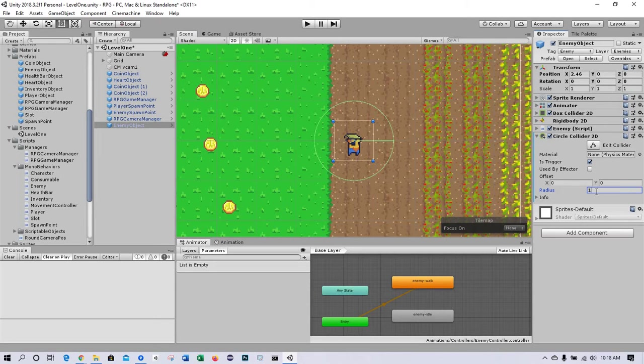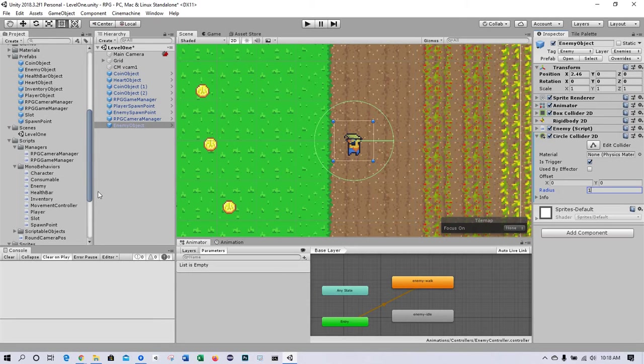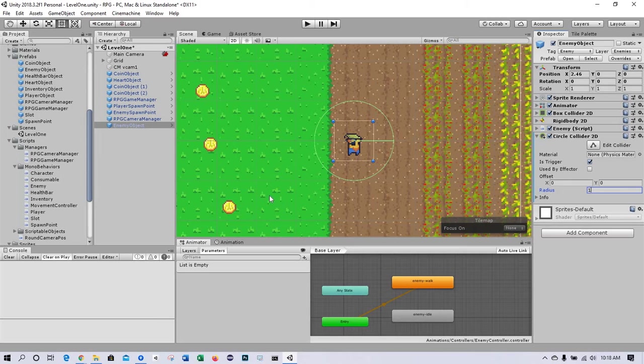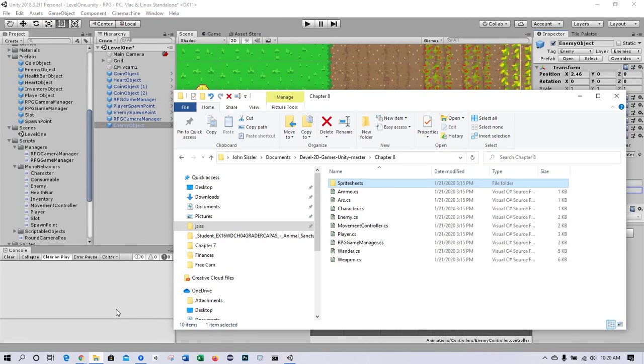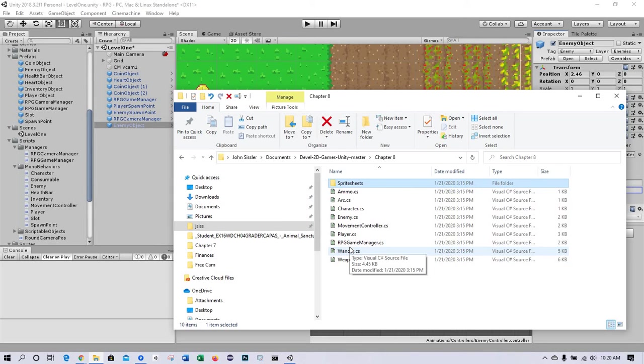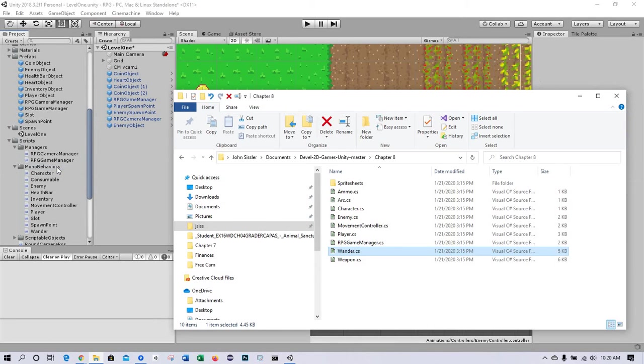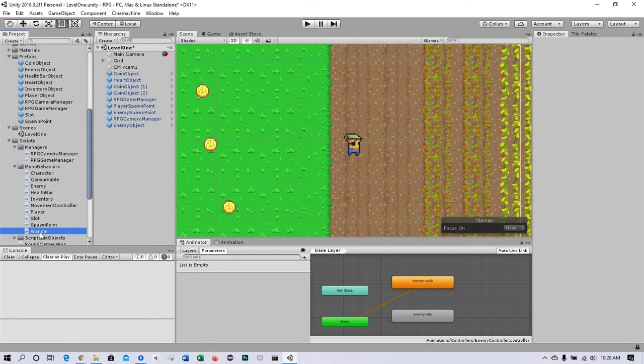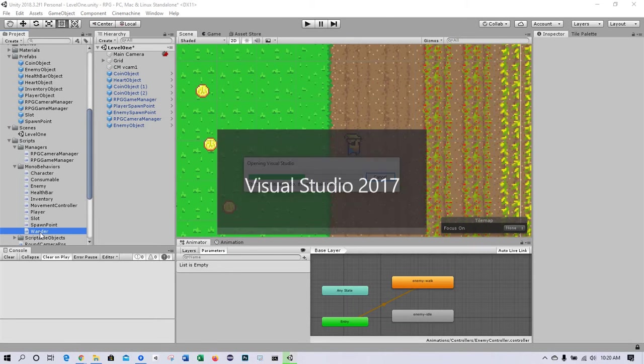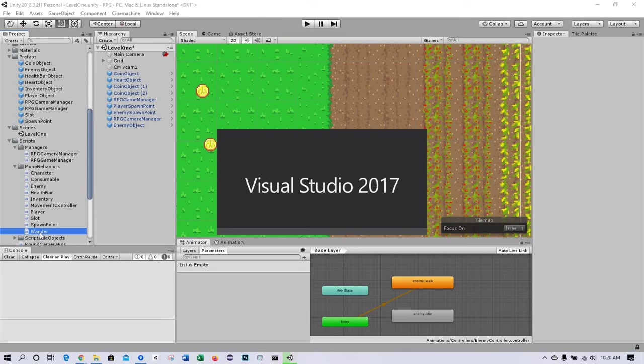All right, now let's bring in some of the scripts. First one is a script called wander.cs. Go to my File Explorer, first bring in wander.cs into scripts. I'll drag it over model behaviors. I just want to take a look at it in Visual Studio to make sure it's a model behavior.